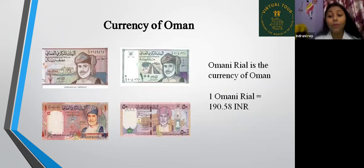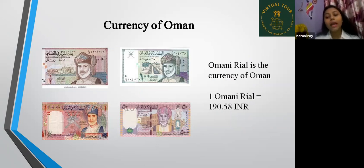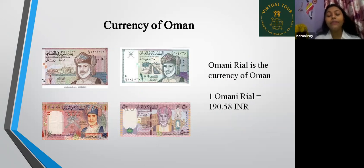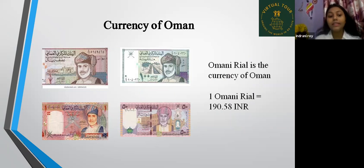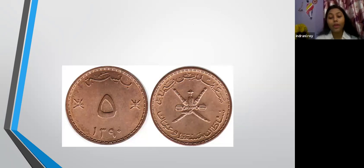Now, the currency of Oman. The Omani Rial is the currency of Oman. One Omani Rial equals 190.68 INR. Here you can see the note of the Omani Rial, and this is the coin of Oman.